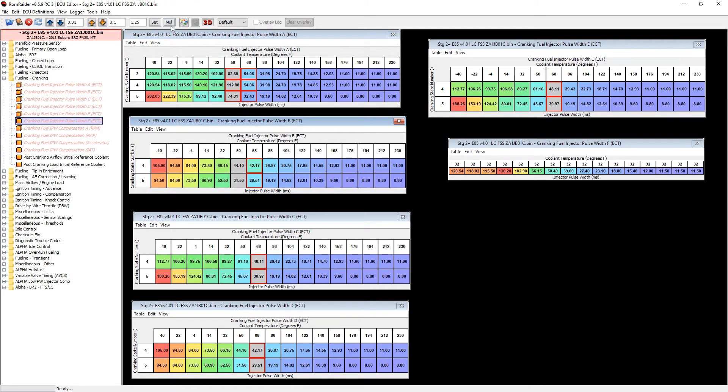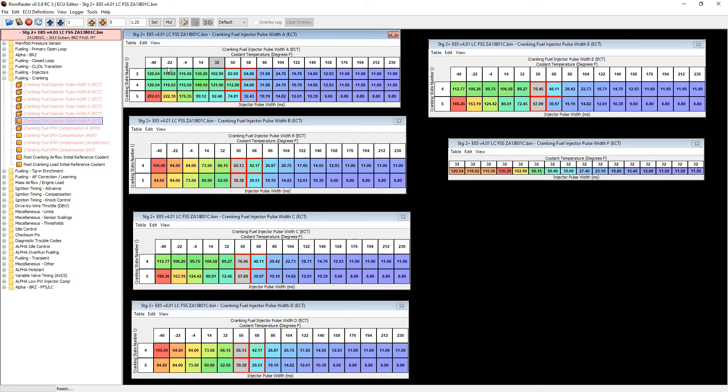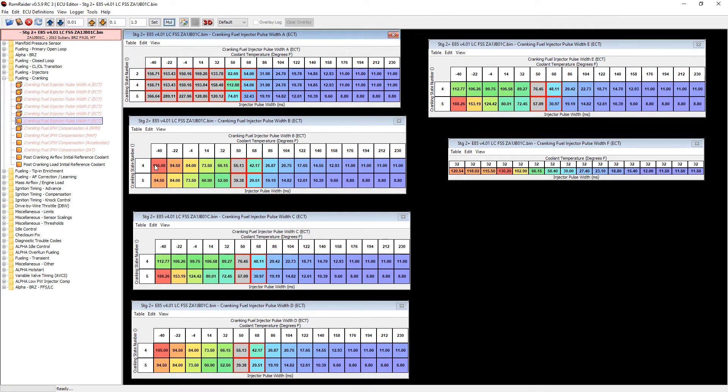And lastly, for our really big changes here, we're going to go ahead and from everything from 32 degrees down to negative 40, we're just going to select all of those. Then again we're going to make a little change to our value and then again just multiply each and every cell.